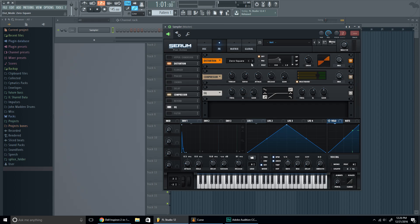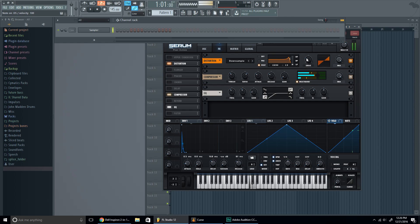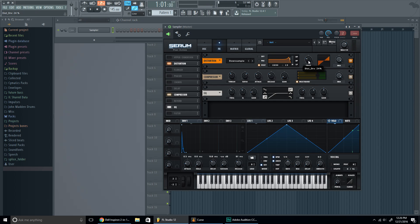gonna go to distortion, go to downsample. We're gonna put it all the way up and put the drive. We're almost there, put it around 23%.